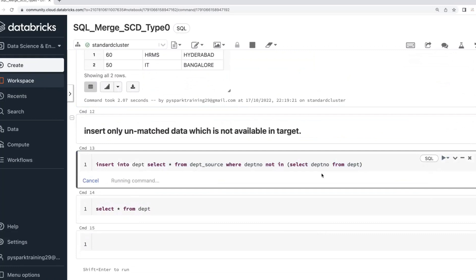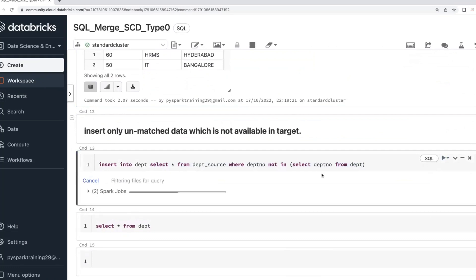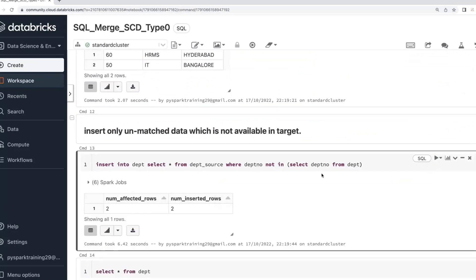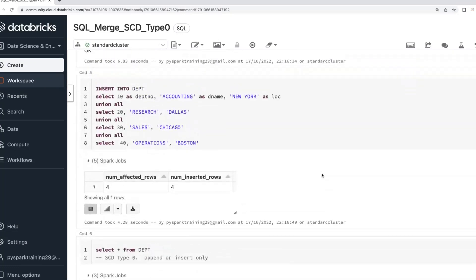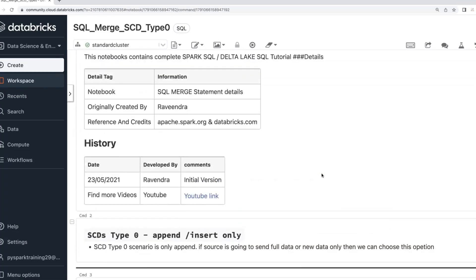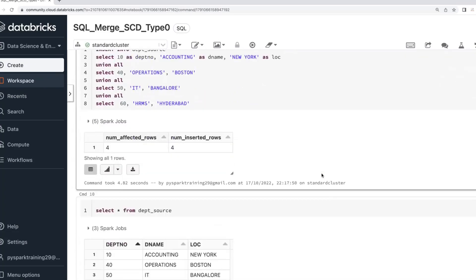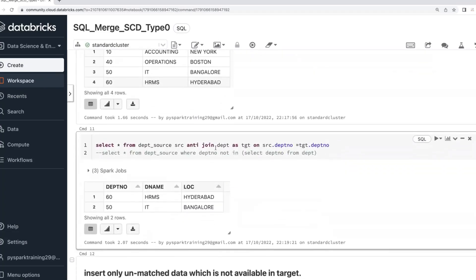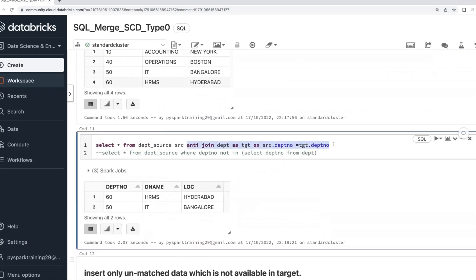Normally for static tables we do the insert only once in every project. But in some rare scenarios, your source team sends data again and you need to verify and insert only the new records. This is called Type 0. Most projects will have static tables where we do a one-time insert. In some interview scenarios they will ask what anti-join is and when you use it — when you want to verify against the target table whether data already exists, you use anti-join.